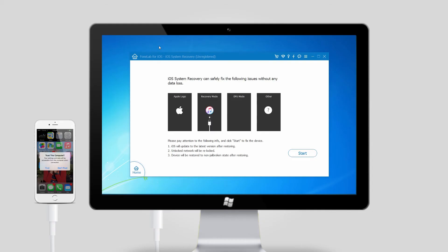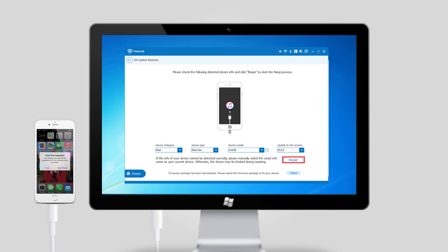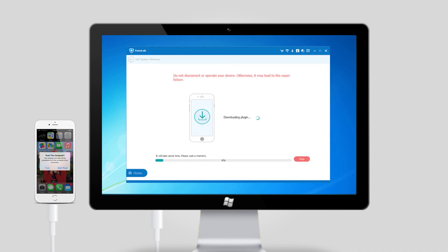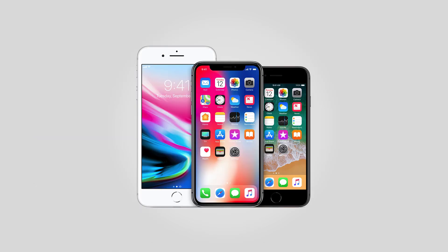Step 3, the software can detect the connected devices in abnormal state like iPad stuck on Apple logo, recovery mode, DFU mode, iPhone black screen, etc., and it will ask you to click the Start button to get started. Step 4, you will have to download the firmware for your device in order to make it normal. You will be asked to confirm the information on your iPhone. Click Repair if it is correct, but if not, select the exact information manually before repair. After that, let the software complete the downloading.